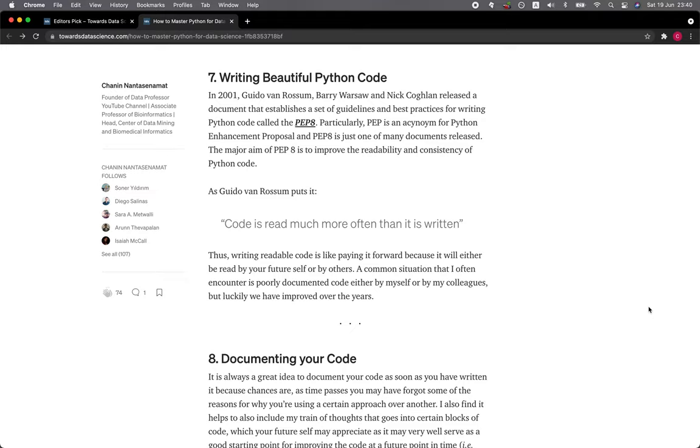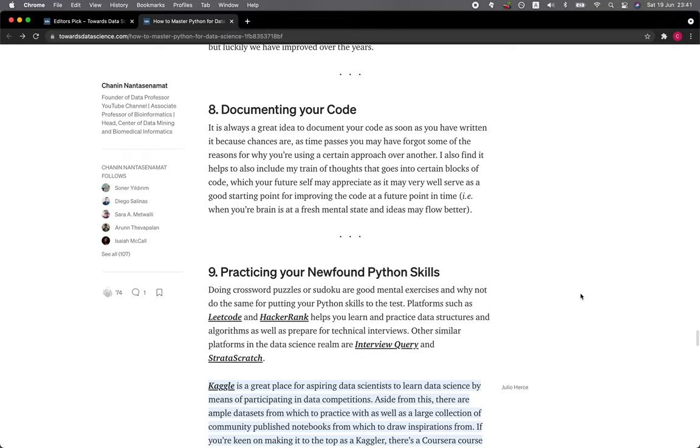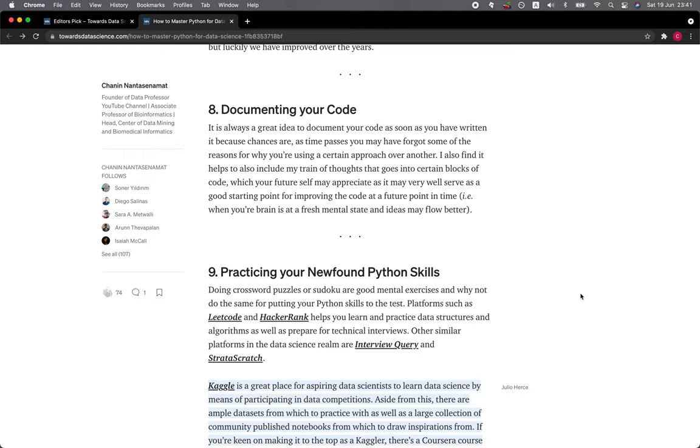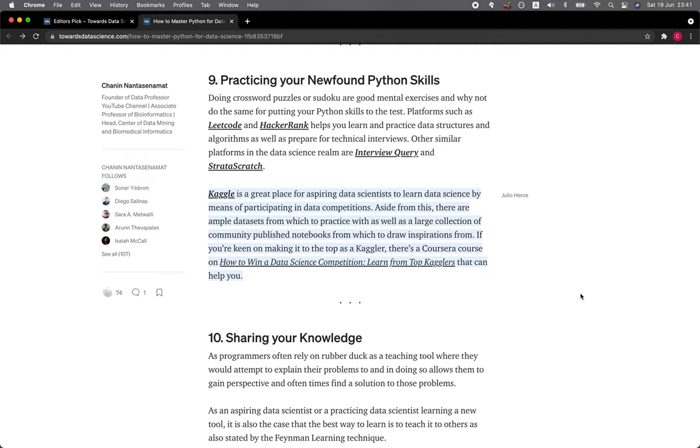Section 8: Documenting Your Code. It is always a great idea to document your code as soon as you have written it because chances are, as time passes, you may have forgotten some of the reasons for why you're using a certain approach over another. I also find it helps to include my train of thoughts that goes into certain blocks of code, which your future self may appreciate as it may very well serve as a good starting point for improving the code at a future point in time, i.e., when your brain is at a fresh mental state and ideas may flow better.